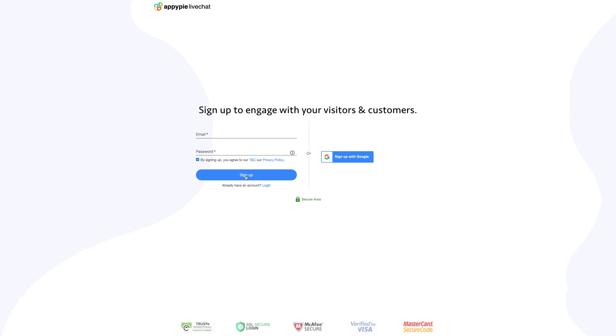If you sign up using email, you will receive a verification code at your email address. Enter the verification code to log in. You also have an option to sign up using your Google account.